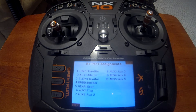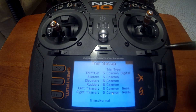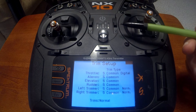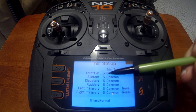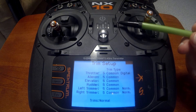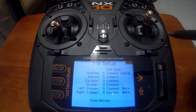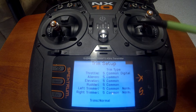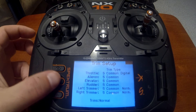Trim setup controls how far the trim adjustments move the control surface to trim the airplane. They're all set to five standard, so when you push the trim switch up or down that's the amount of adjustment. You can turn that down if you want less trim movement per click, or turn it up if you want more.